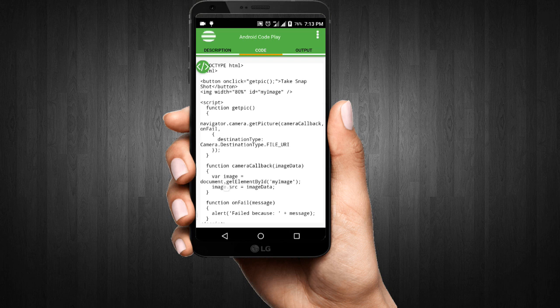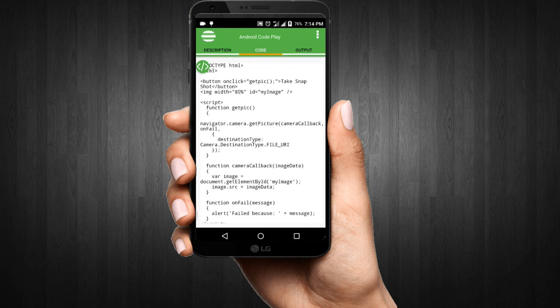Let's see the camera example. It's a very simple program using JavaScript and HTML code. With this program you can take a snapshot using your mobile camera. To see it, click the output.